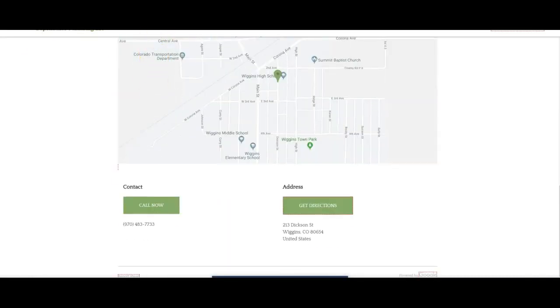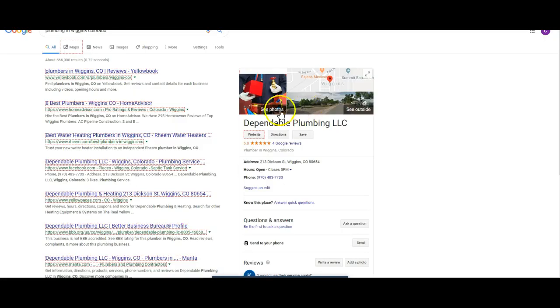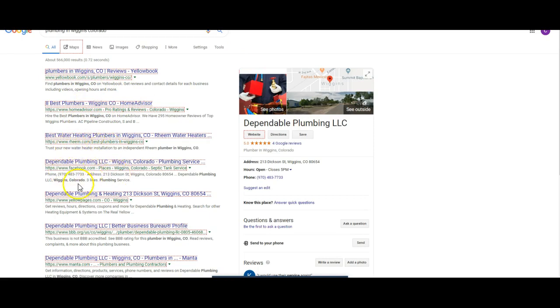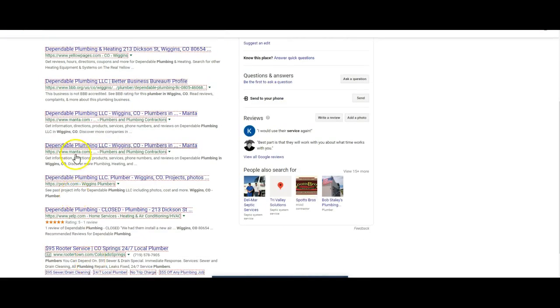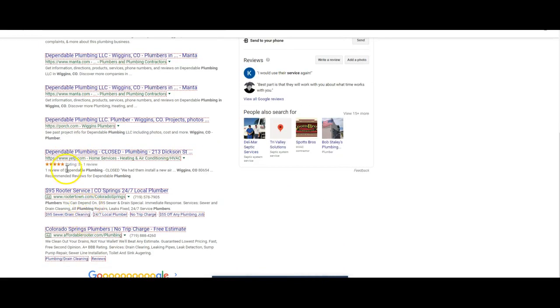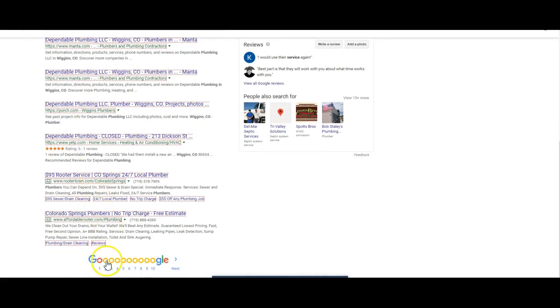So now if I look over here, you're going to see Yellow Book, Home Advisor, Ream, Facebook, Yellow Pages, BBB, Manta, Porch. There's all these, these are all citations. These are all directories. They're basically like selling leads.